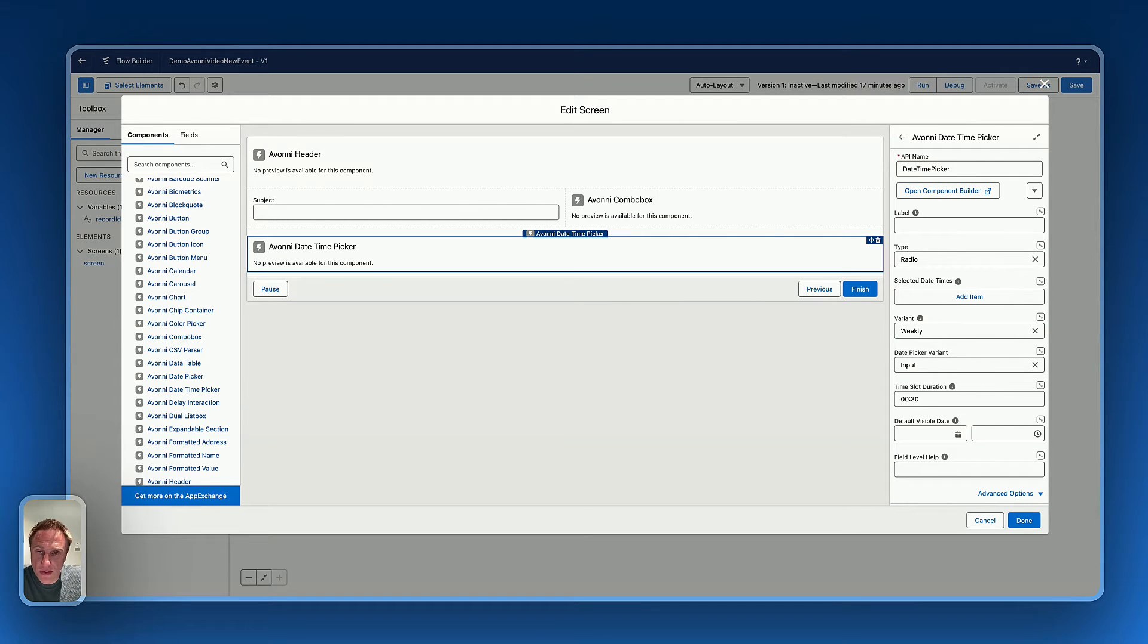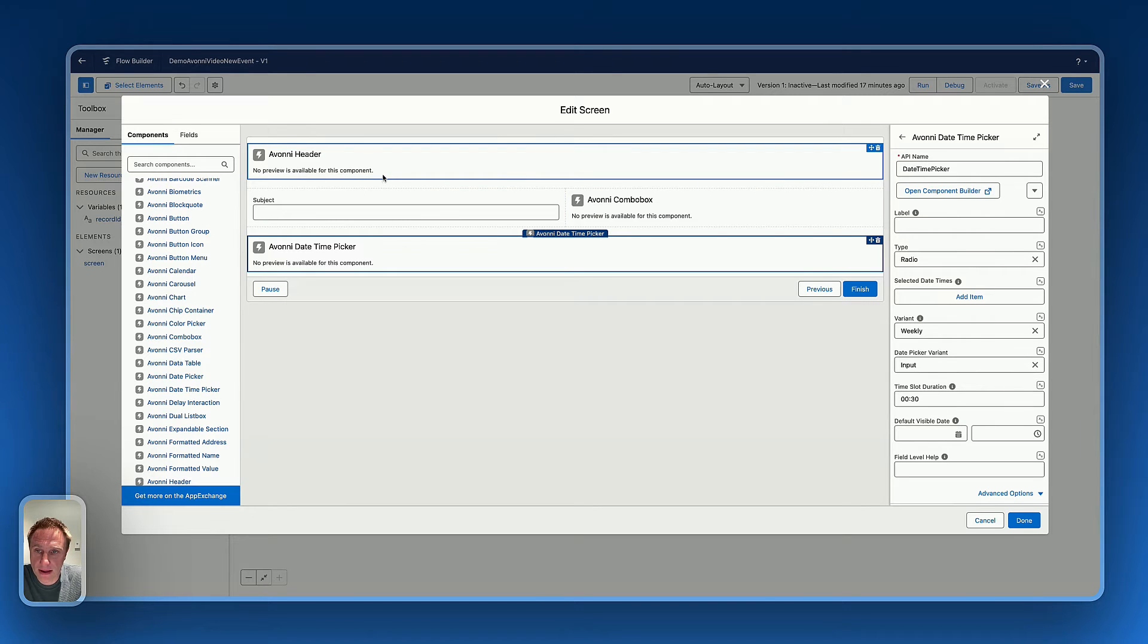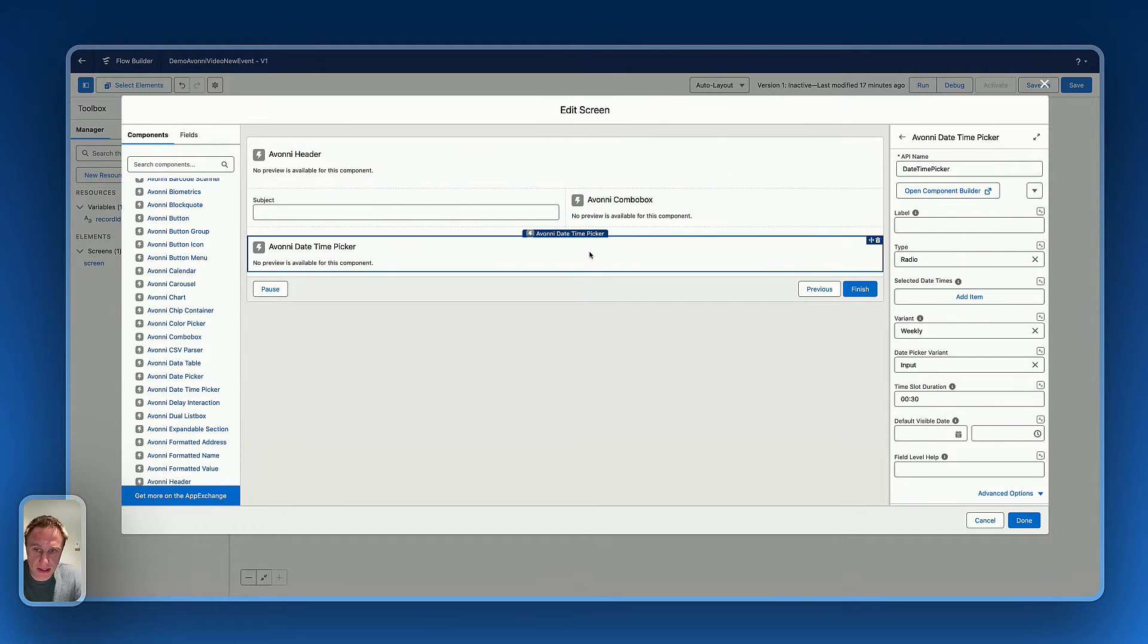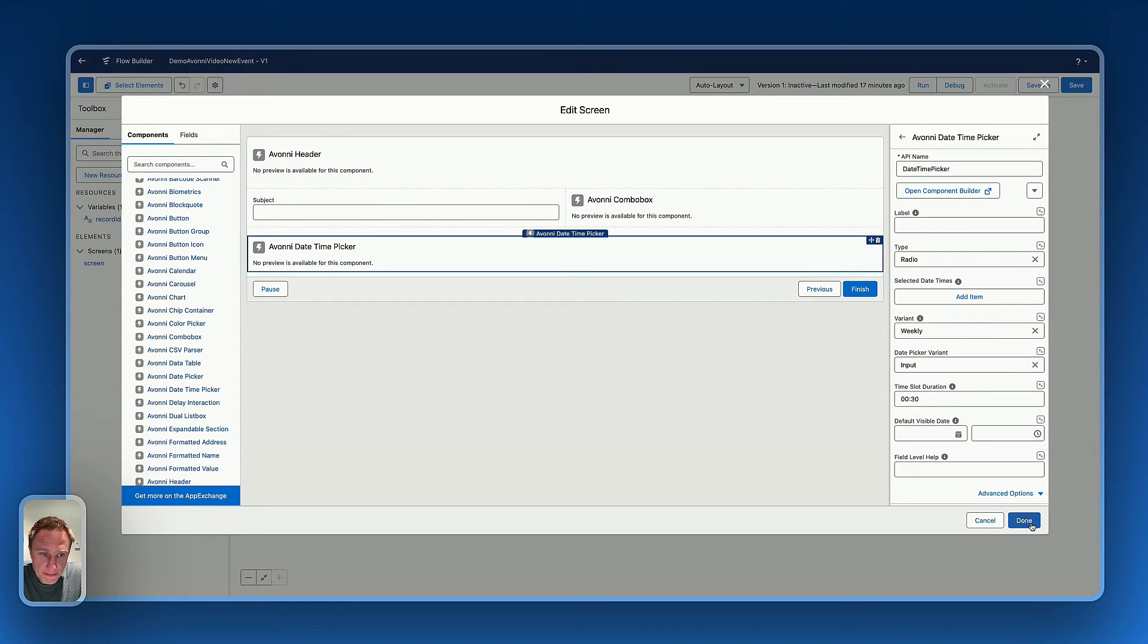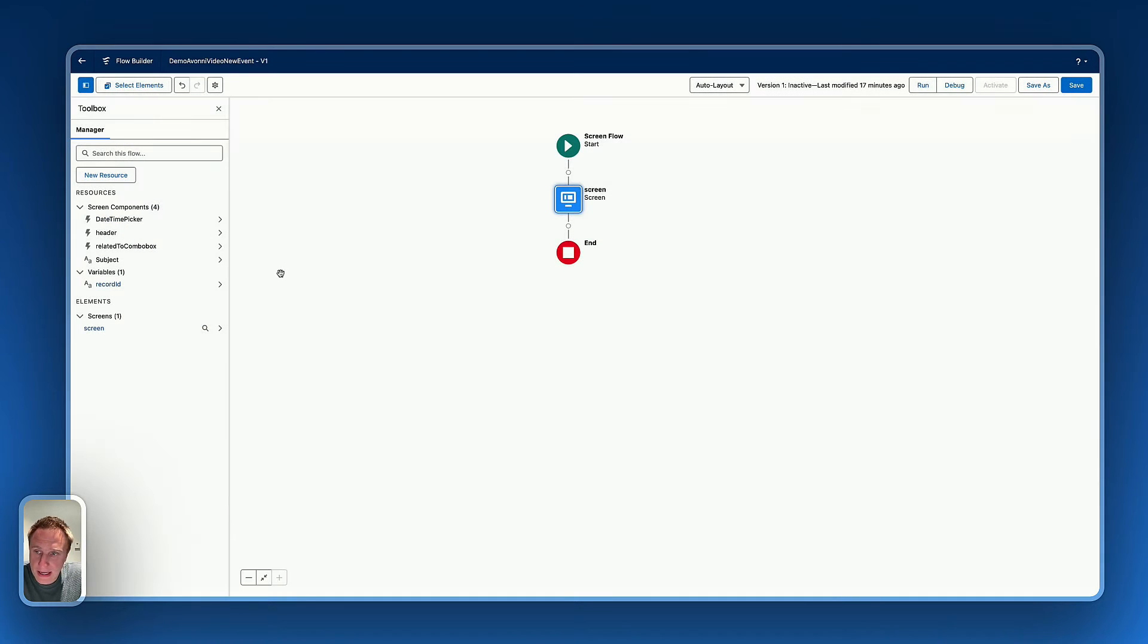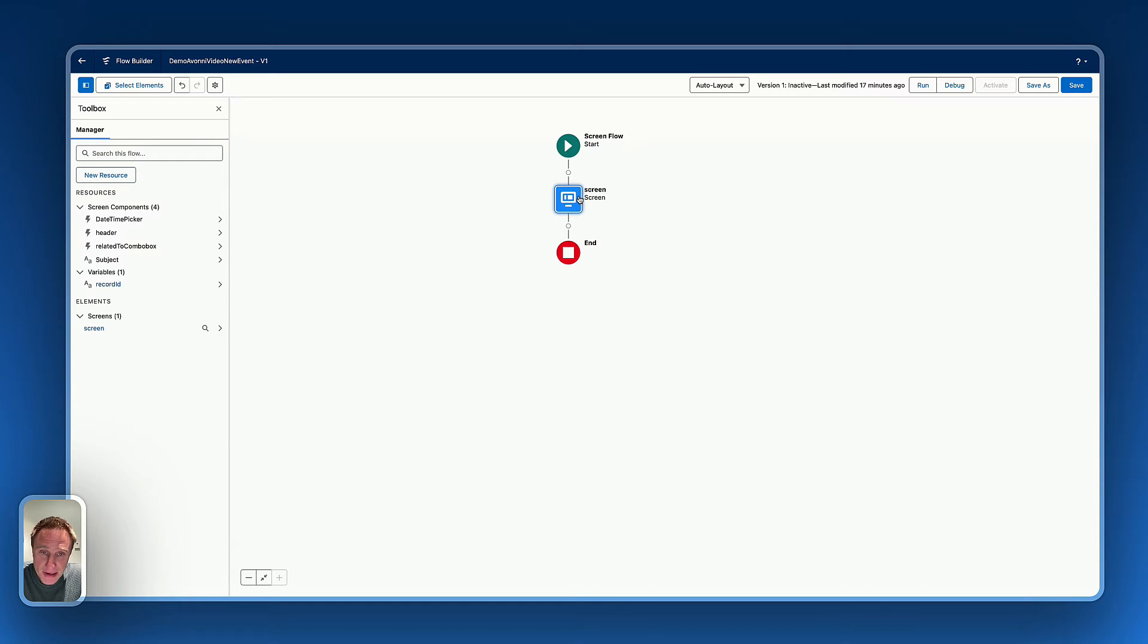I just created the screen flow to create a new event, right there, header, subject, combo box, and daytime picker. Next, let's create a formula text, a formula resource. Why? Because if I'm taking the daytime picker right there, basically, I'm capturing the information about the start, the start time.